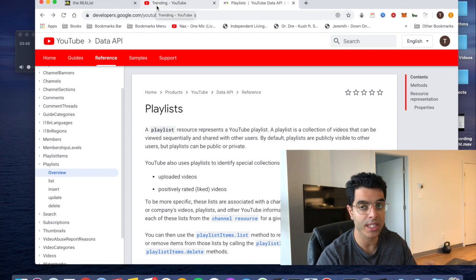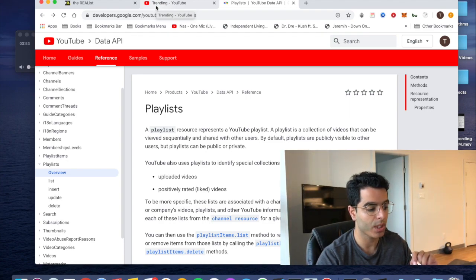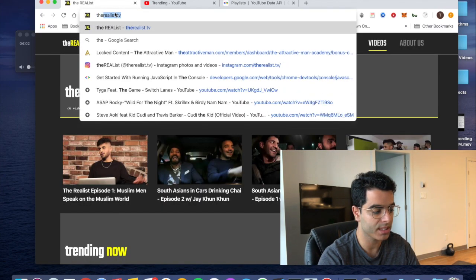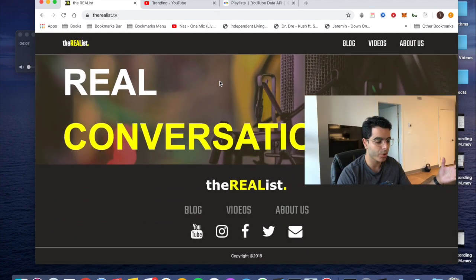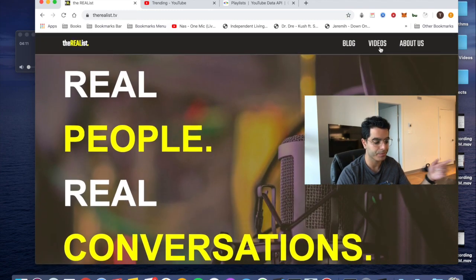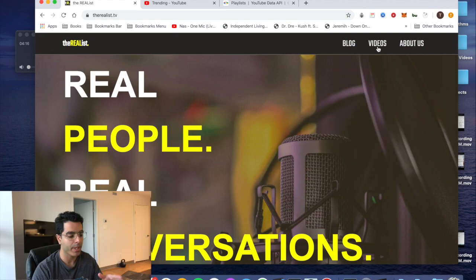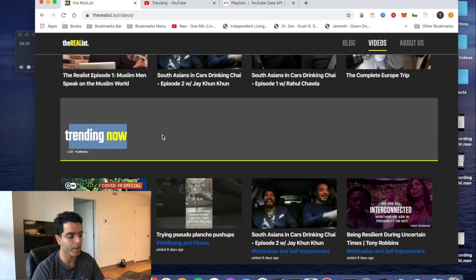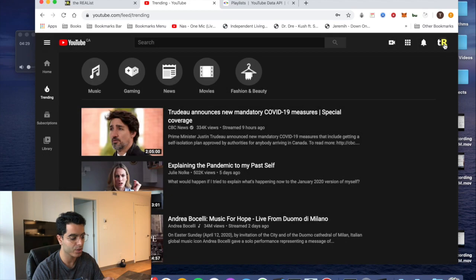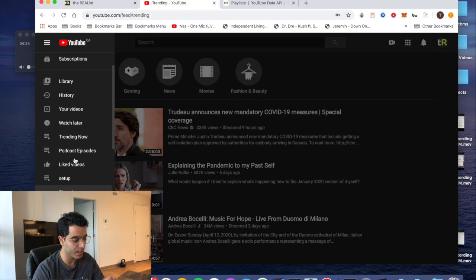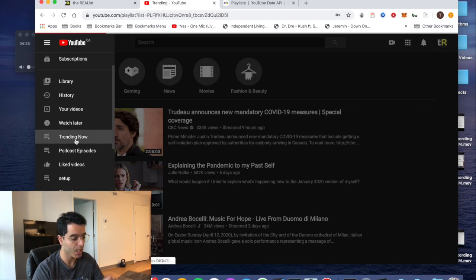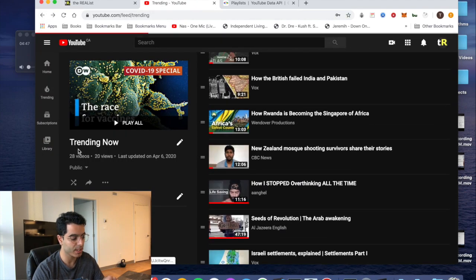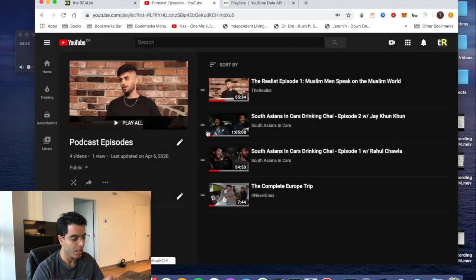In my project I used the playlist endpoint to allow my friend's site to pull in information from his YouTube channel. The site I made for him is called theRealist.TV — it's pretty much a video sharing platform. When you hit videos, the code hits the YouTube API playlists endpoint and gives back all the videos within certain playlists on his YouTube channel — playlists like 'Trending Now' and 'Podcast Episodes'.